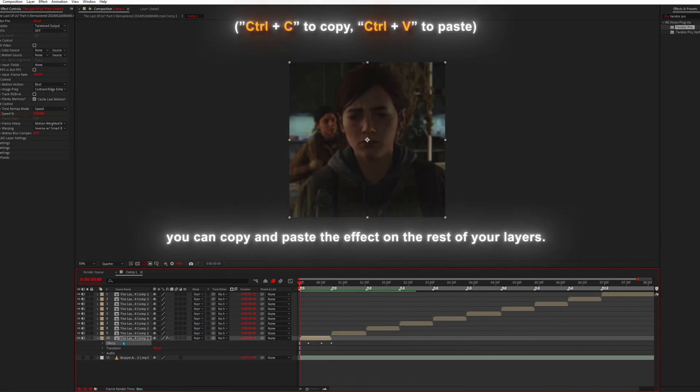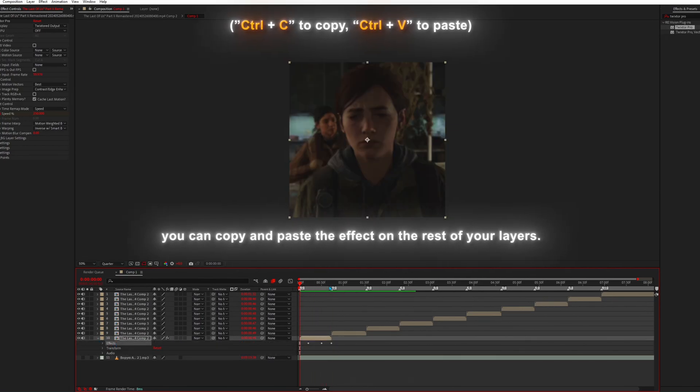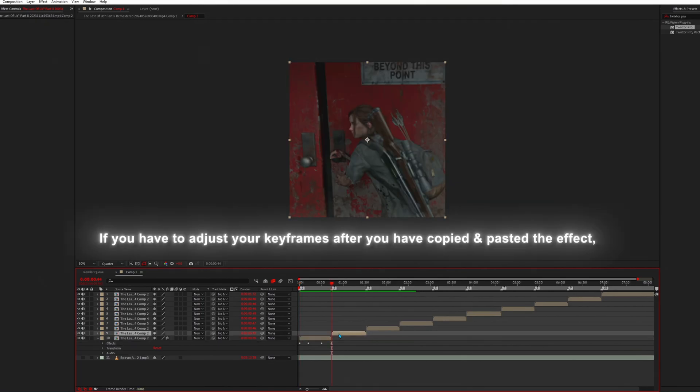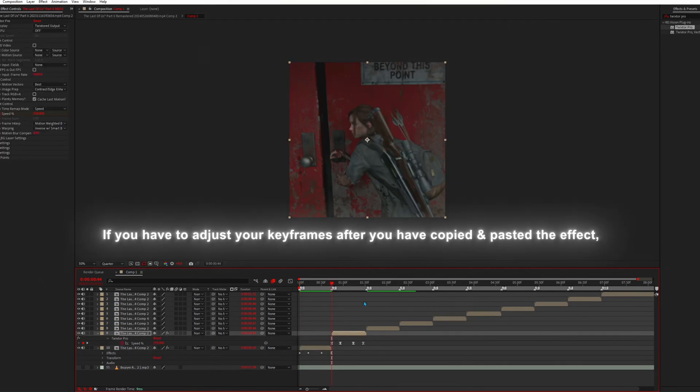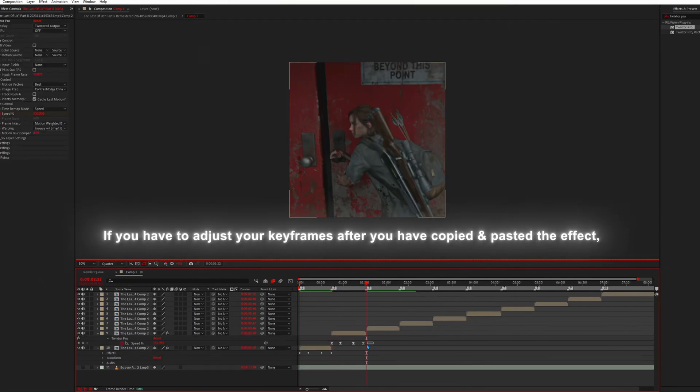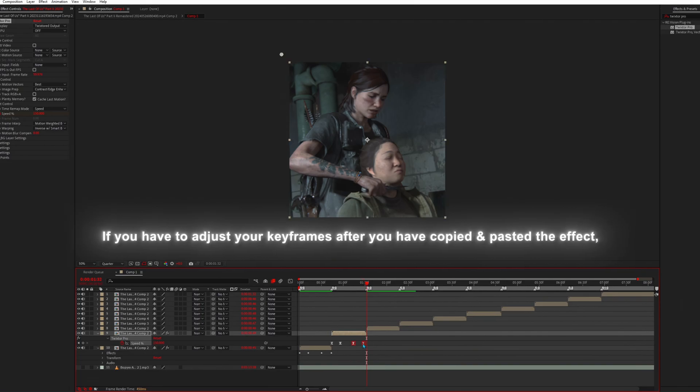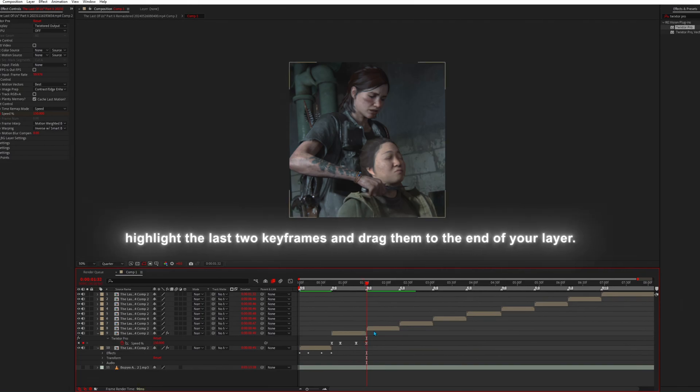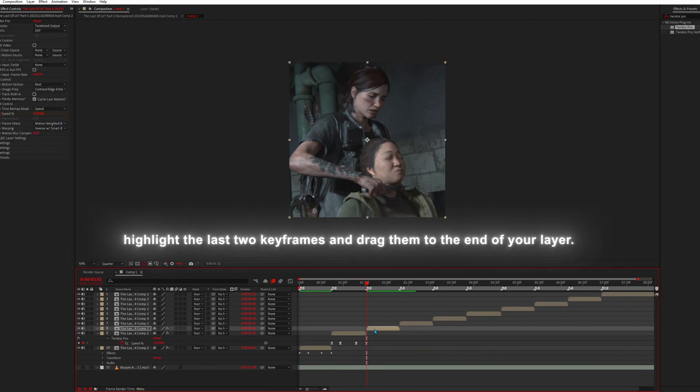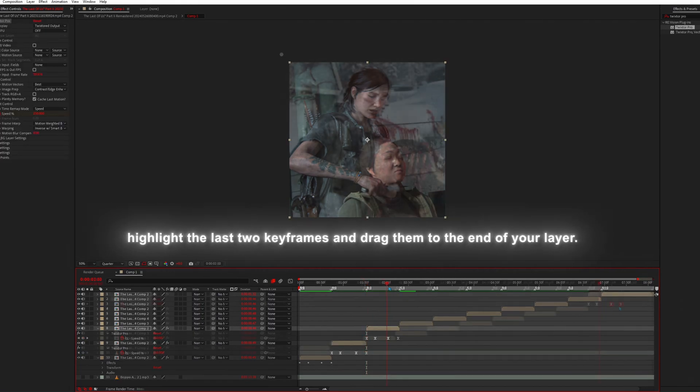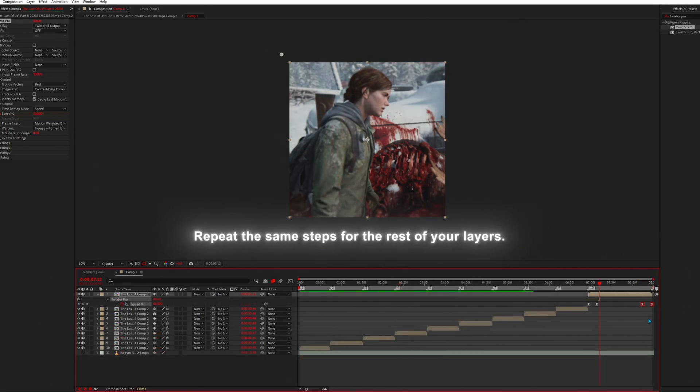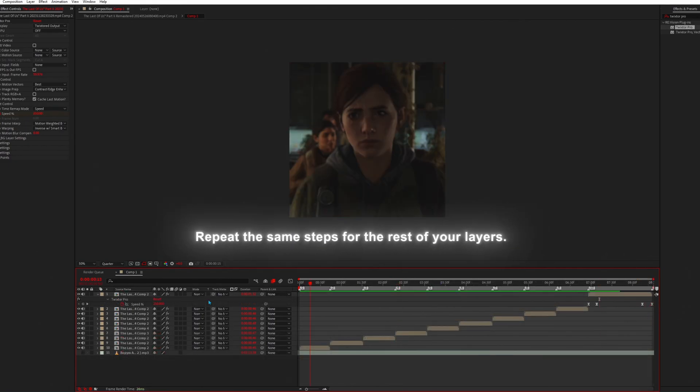Following all the steps for the Twixtor, you can copy and paste the effect on the rest of your layers. If you have to adjust your keyframes after you have copied and pasted the effect, highlight the last two keyframes and drag them to the end of your layer. Repeat the same steps for the rest of your layers.